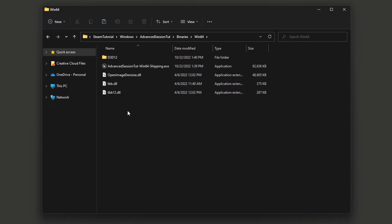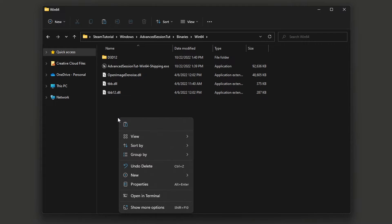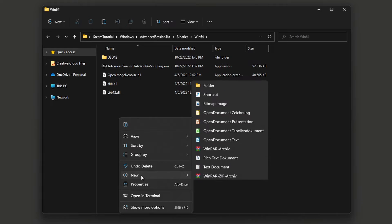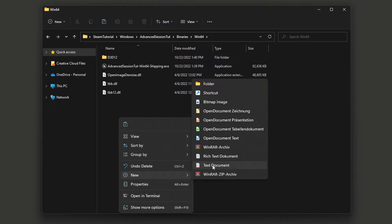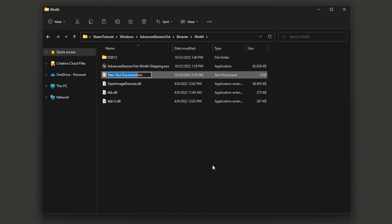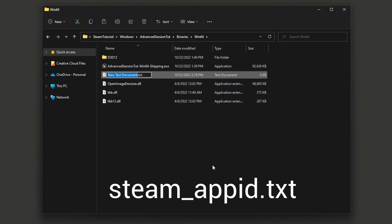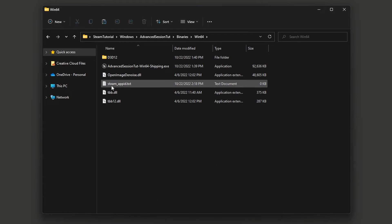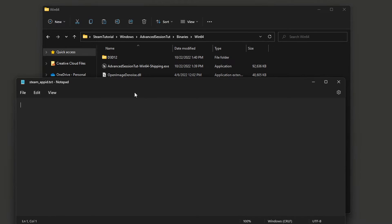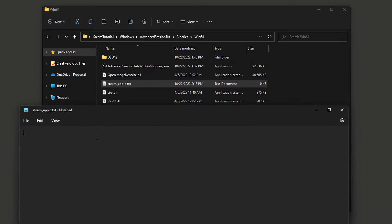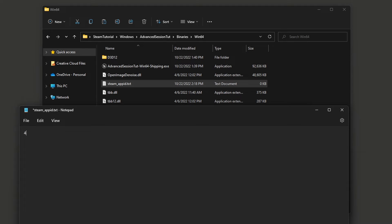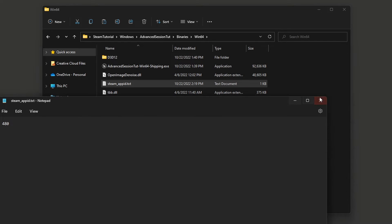To change that, you need to add a new text file here. Call it exactly steam_appid.txt. Then open it, and in here you need to enter your Steam App ID. If you don't have one, you can take the classic one for testing purposes, which is 480. Only enter the app ID here, then save the file and close it.